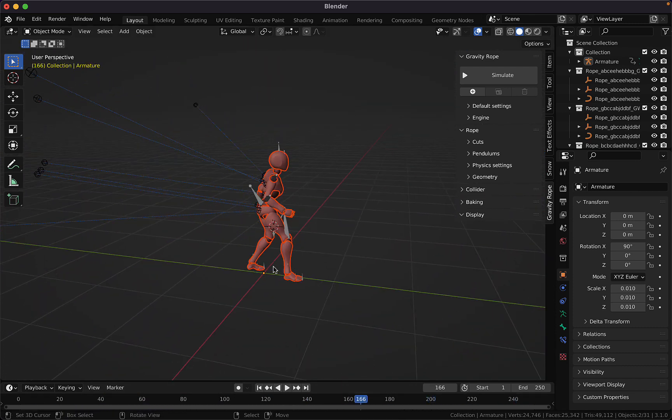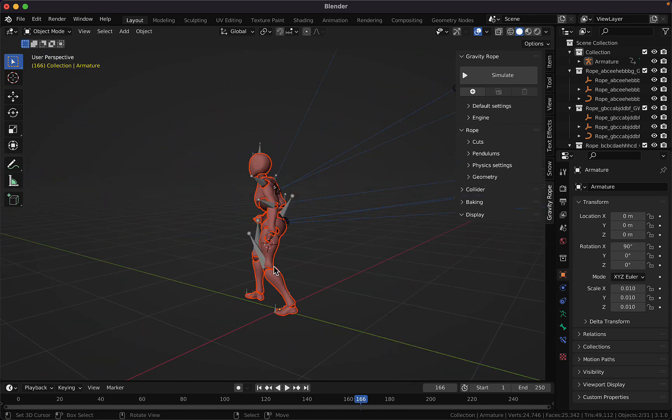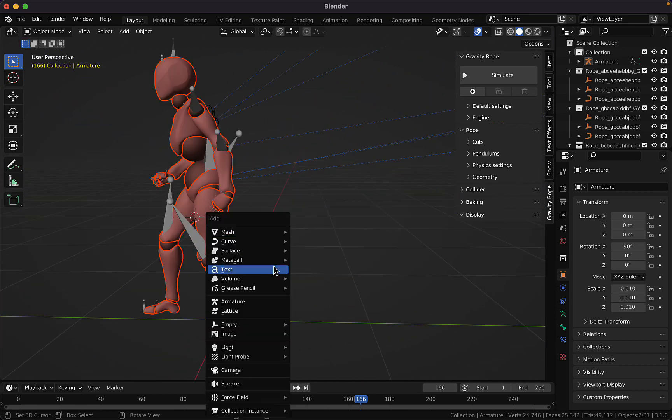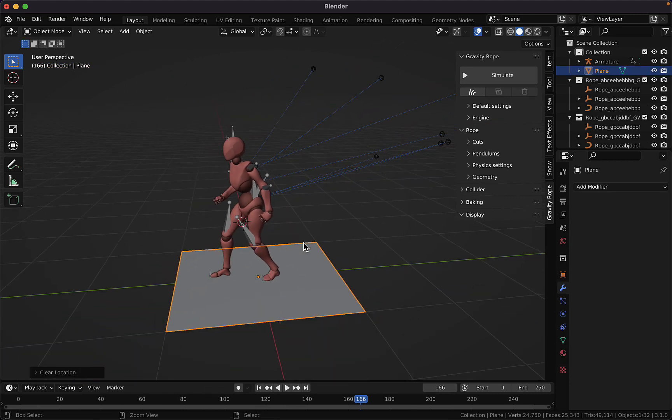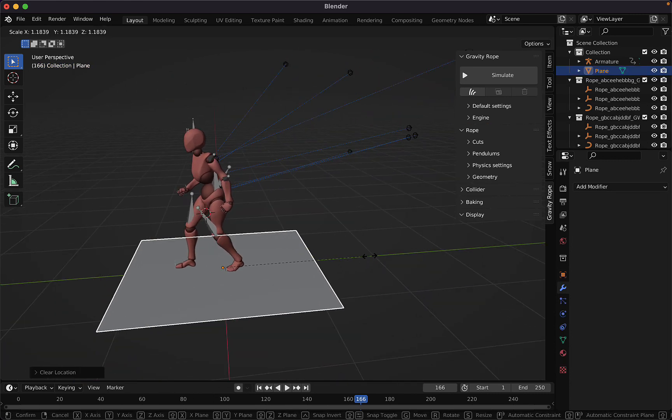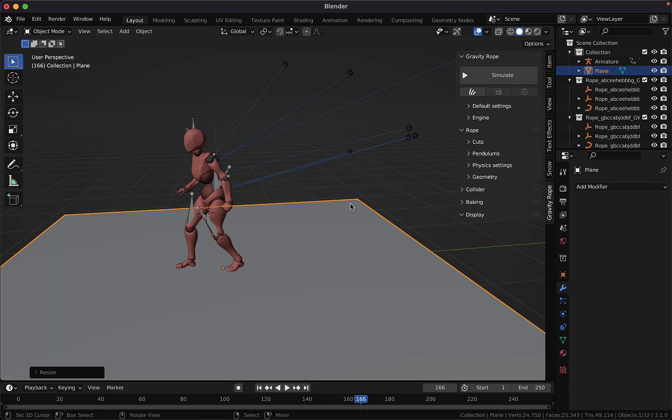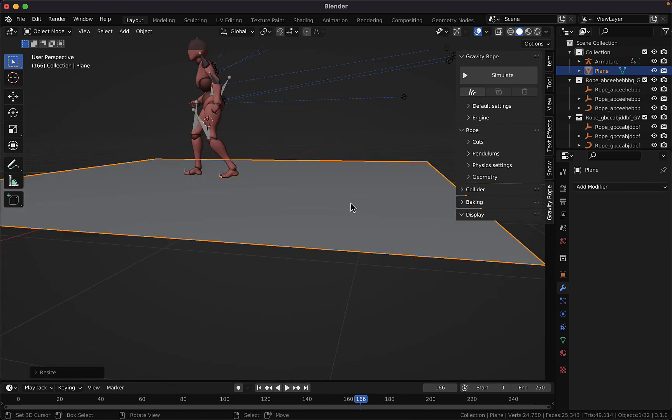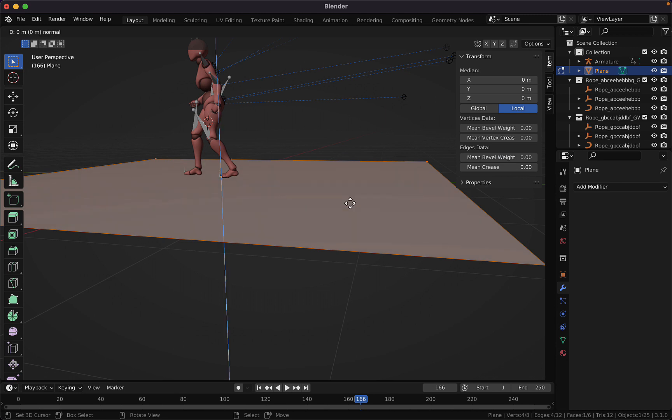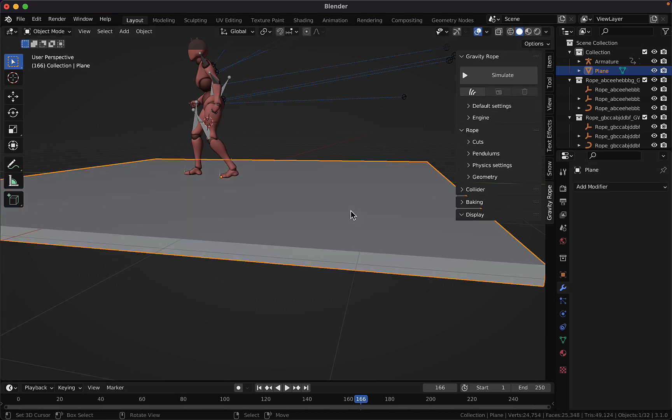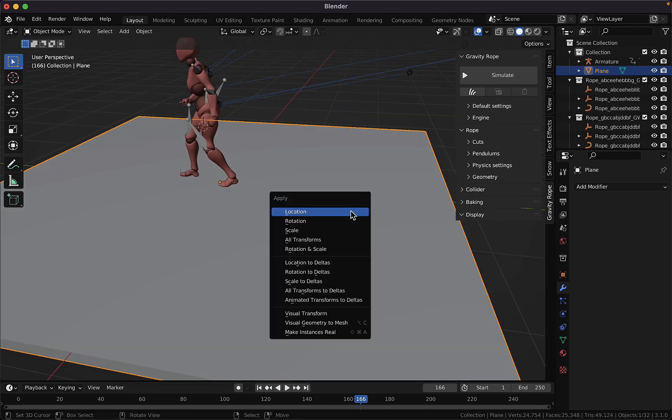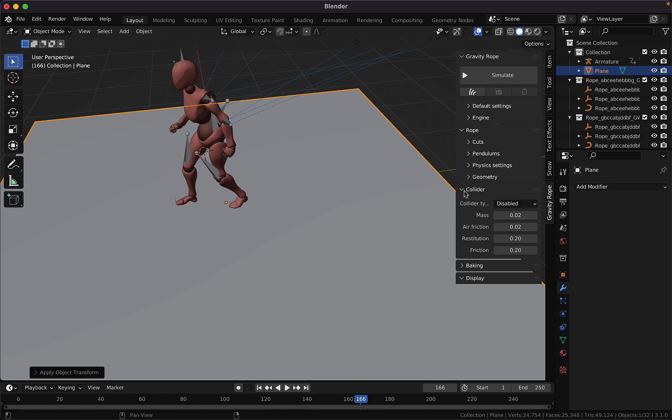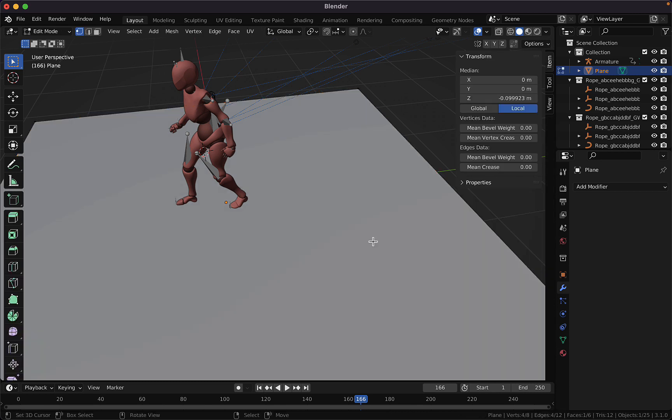And then we can add a ground at the center. Let's scale it, something like this, and add a bit of thickness, just a small extrusion like that. And we need to apply the transformation and enable and set it to a static collider.